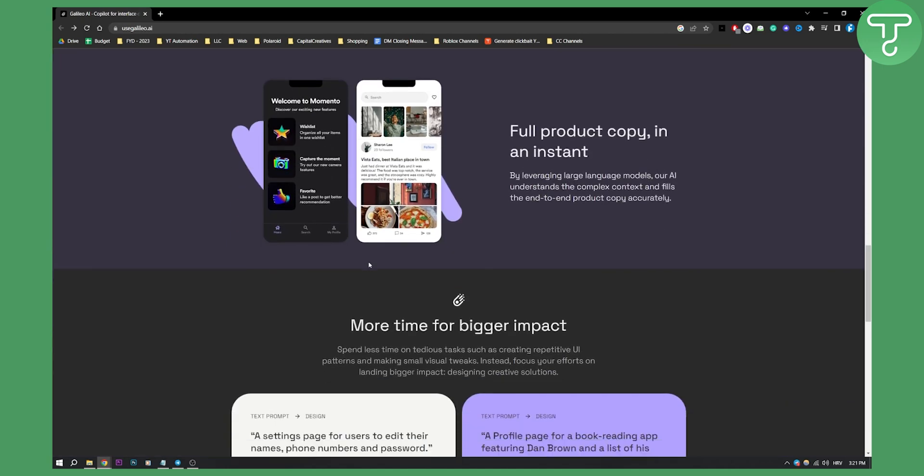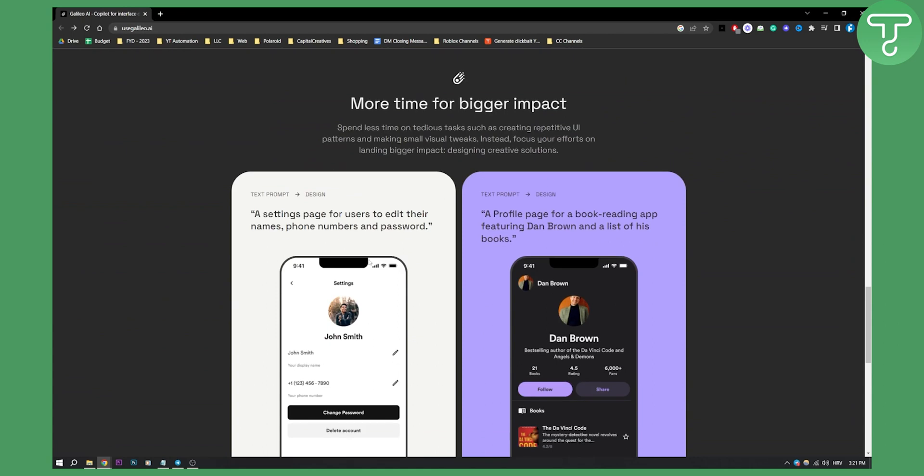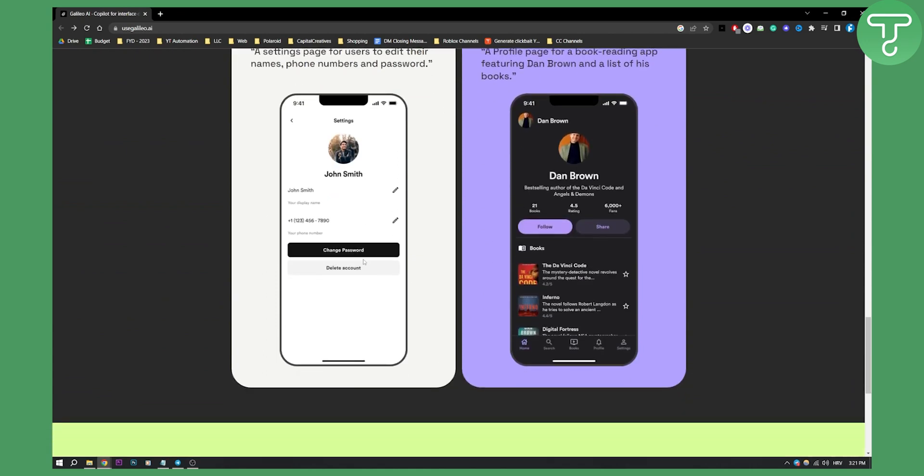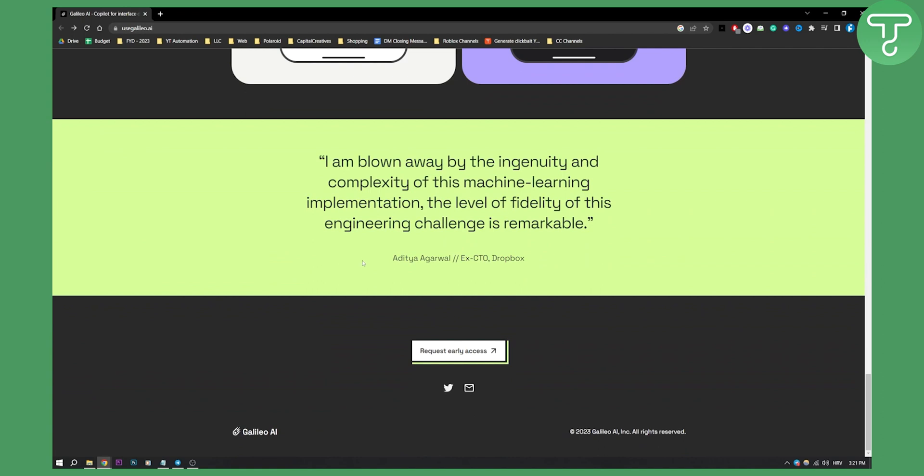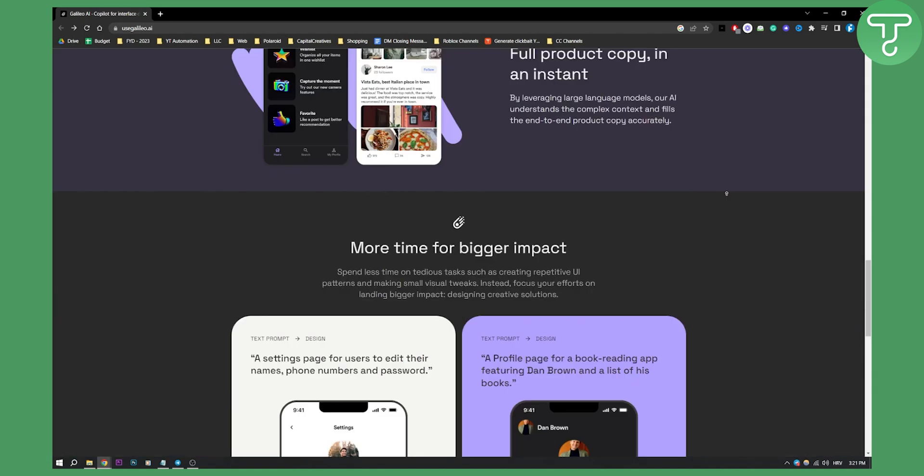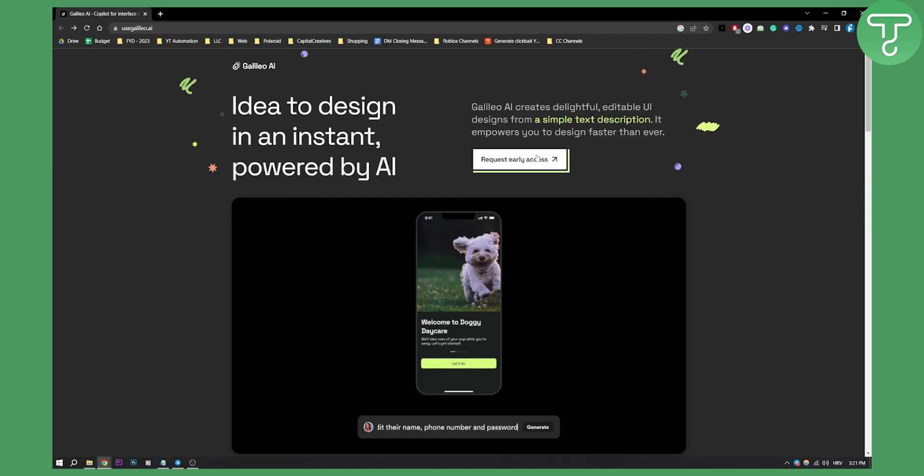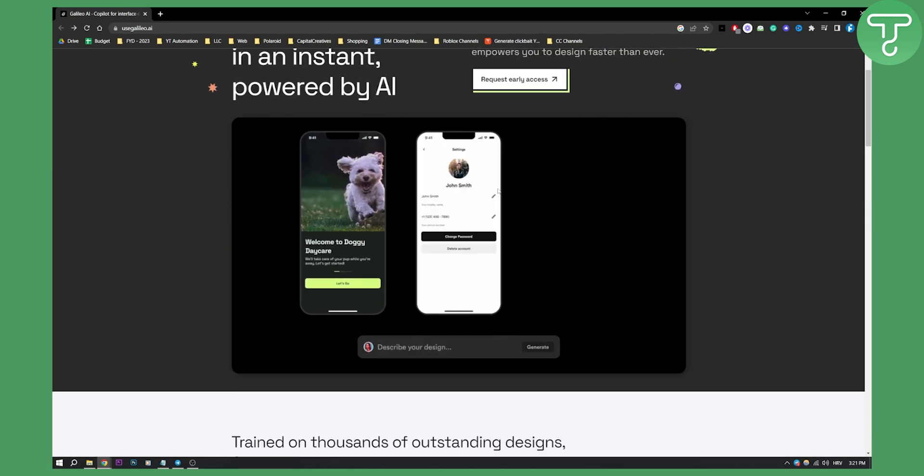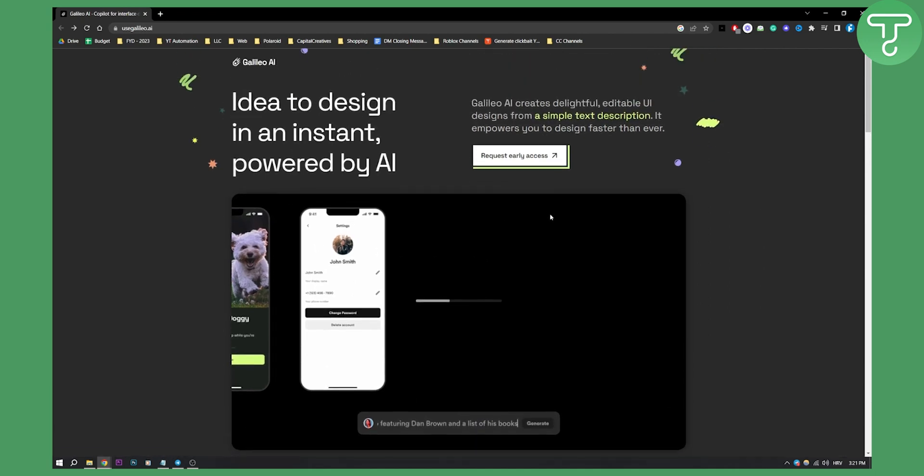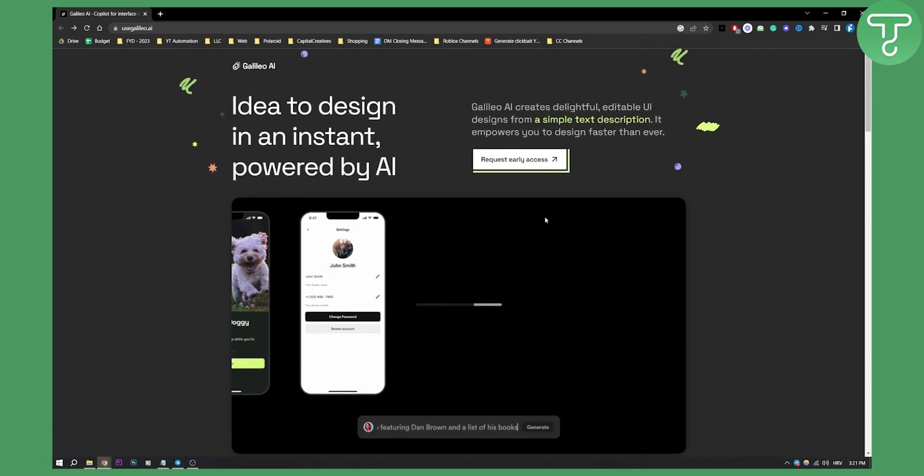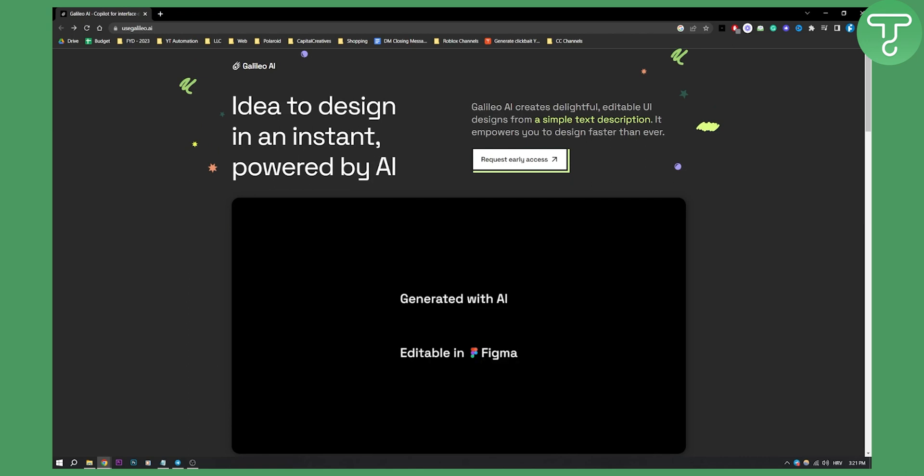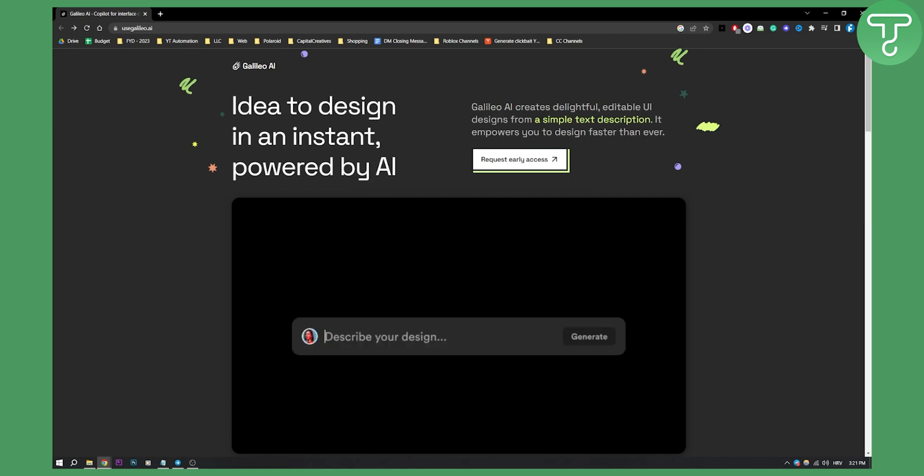So this is a very great tool I would say. I really like this tool. Again this tool is not yet fully developed. That's why you can request early access and try this early access tool. If you want to try this early access tool then definitely go to use Galileo.ai and you will be able to use this incredible tool. If you have any questions or comments, comment down below and we'll see you in the next video.